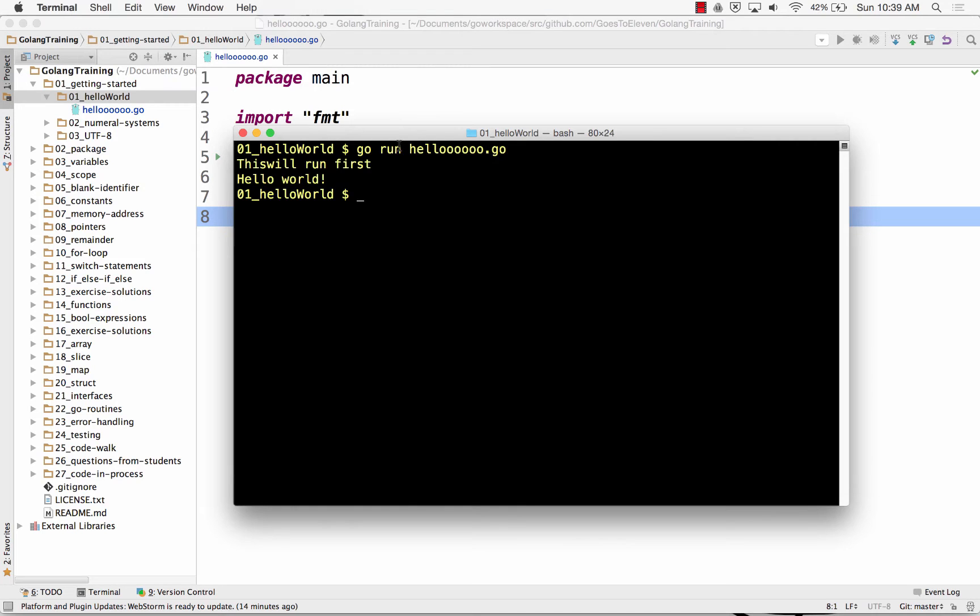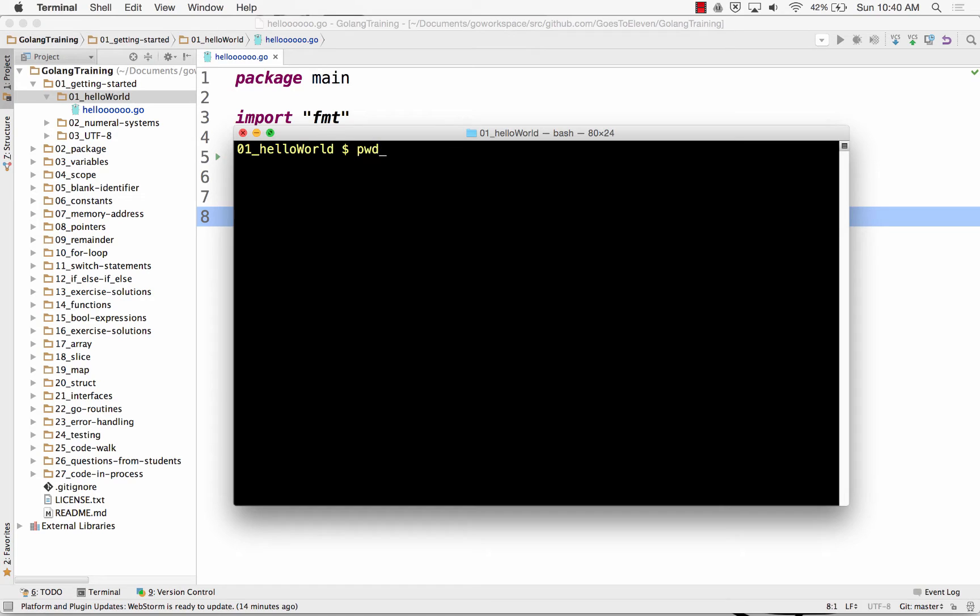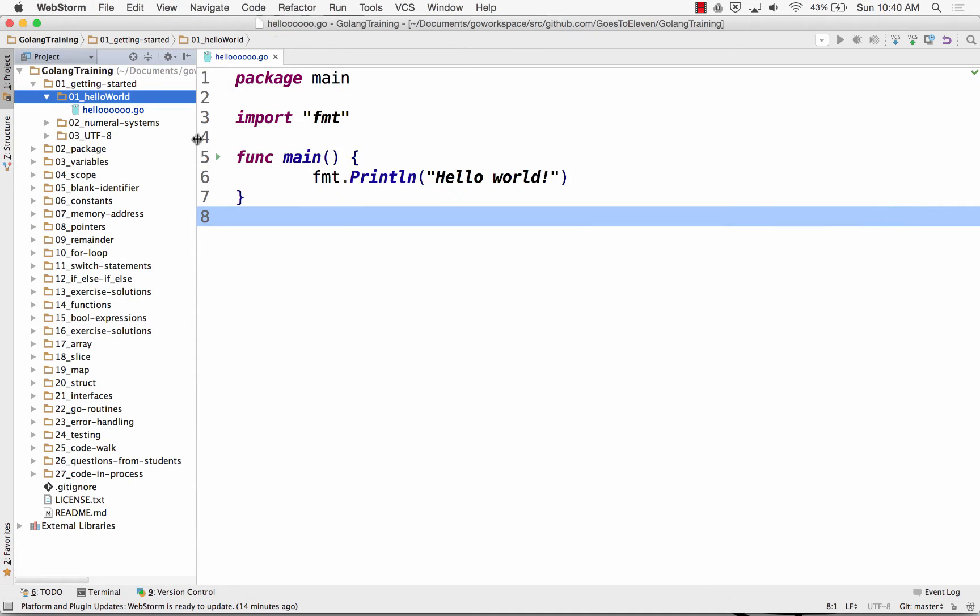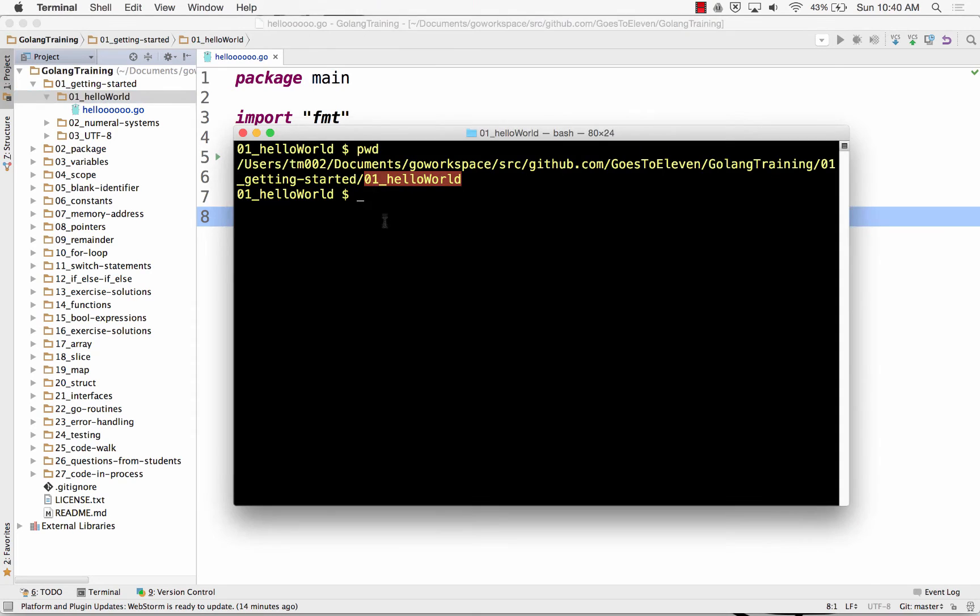Alright, so the next thing to talk about is go run, go build, and go install. So I am in the directory, right? I'm in 01 hello world, which is this directory right here. And we're going to talk about first go run.